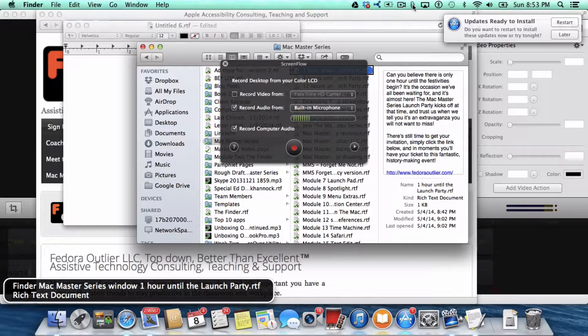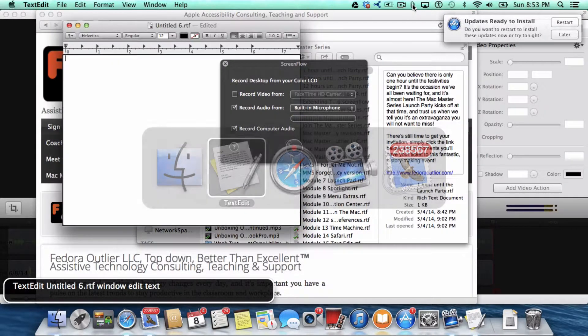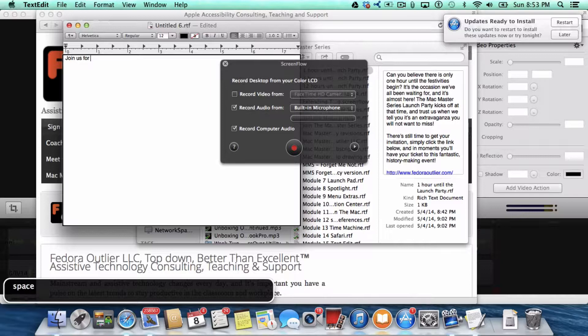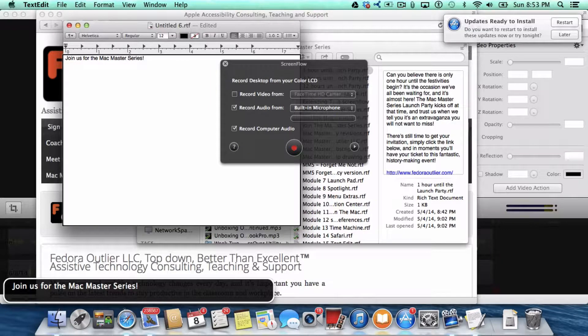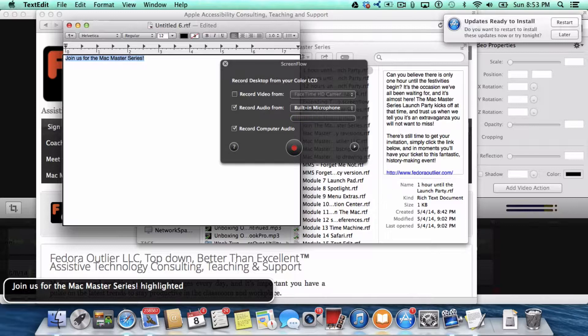So, first I'm going to press Escape to get out of Menu Extras. And I'm going to go to TextEdit, and I'm going to type a sentence. Join us for the Mac Master Series. I'm going to press Shift and hold the down arrow to highlight it, and press Command-C to copy it.